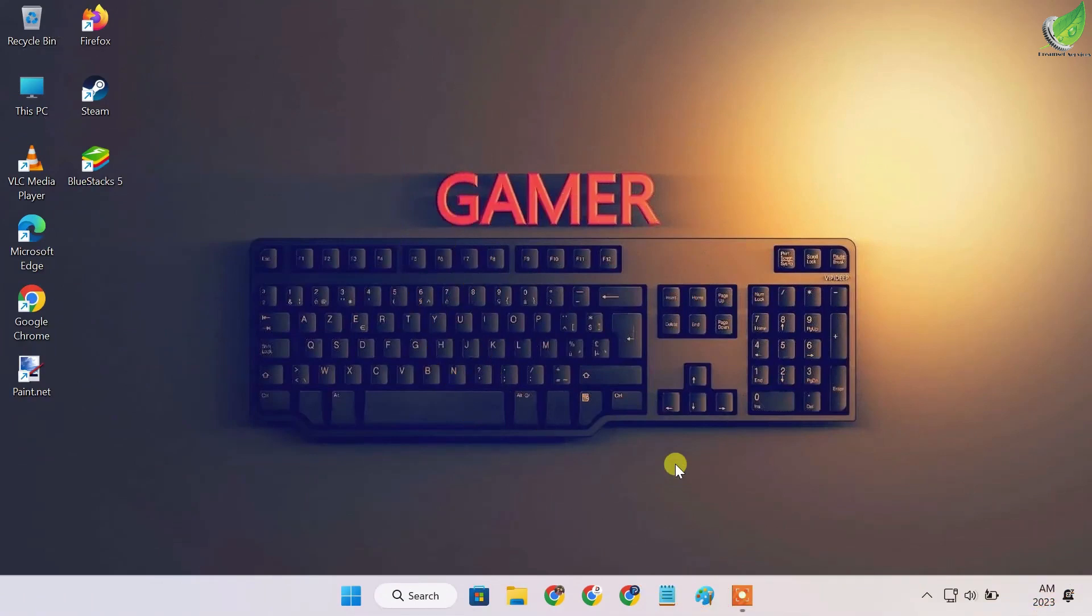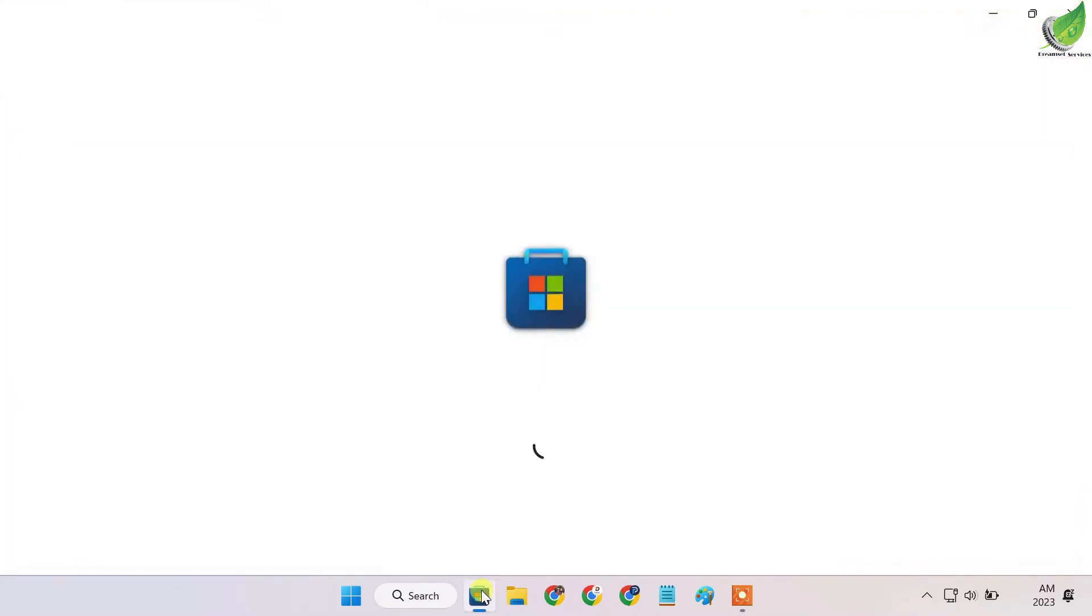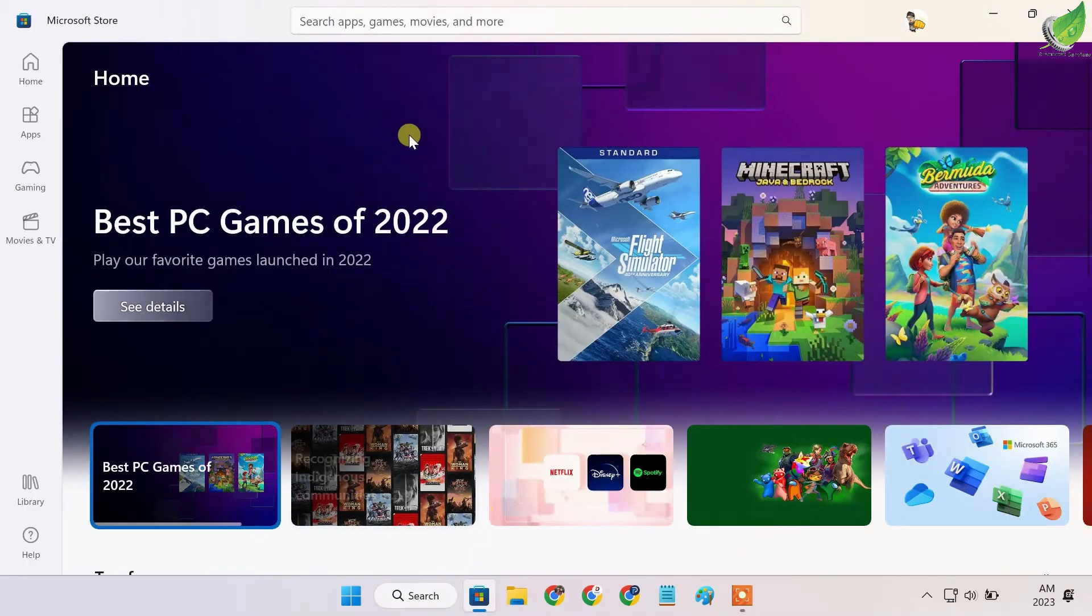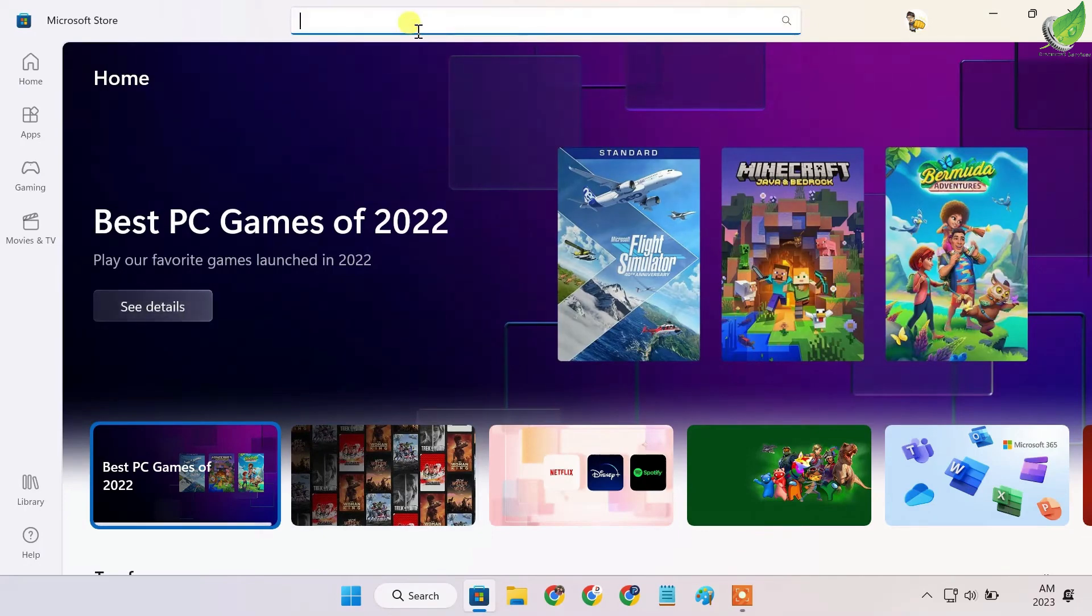Hello, in this video I'm going to show you how to disable certain keys on your keyboard. First, we go to Microsoft Store and search for this particular app, PowerToys.